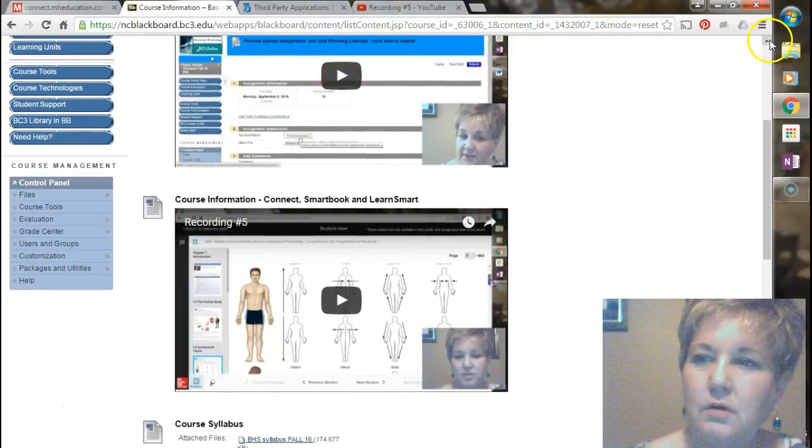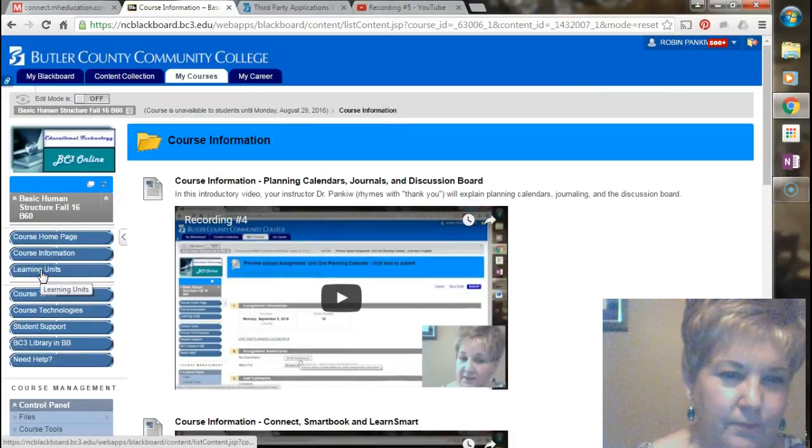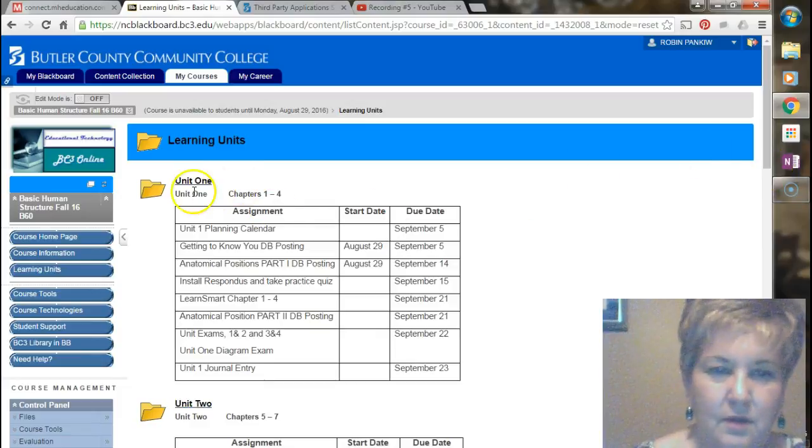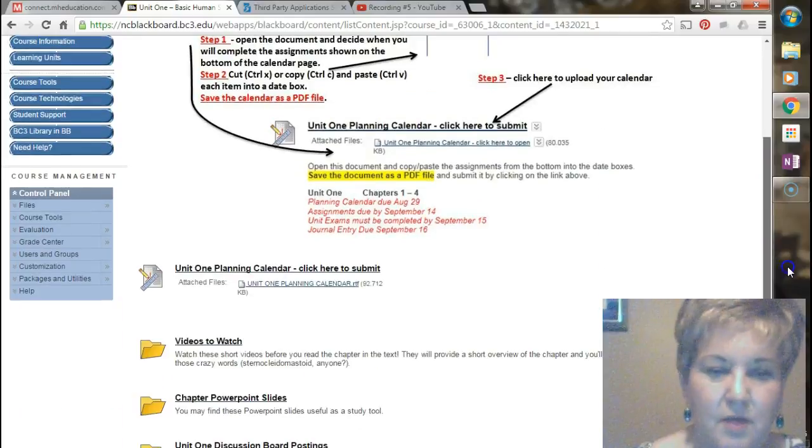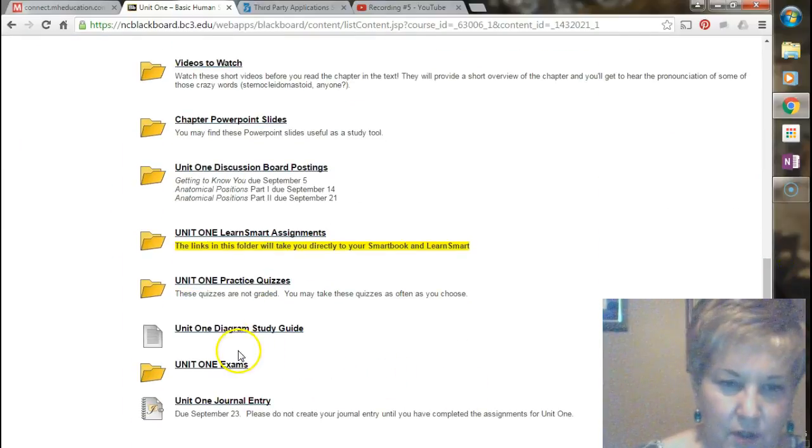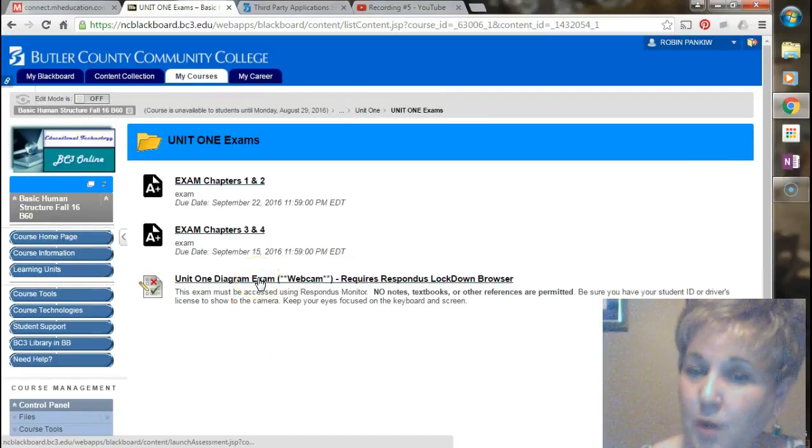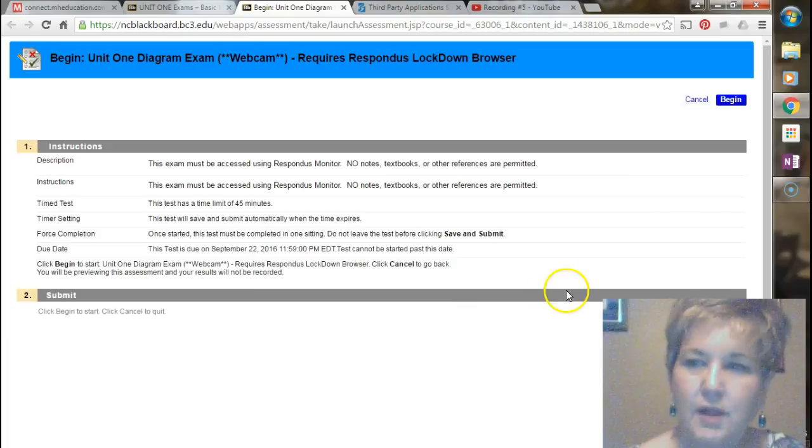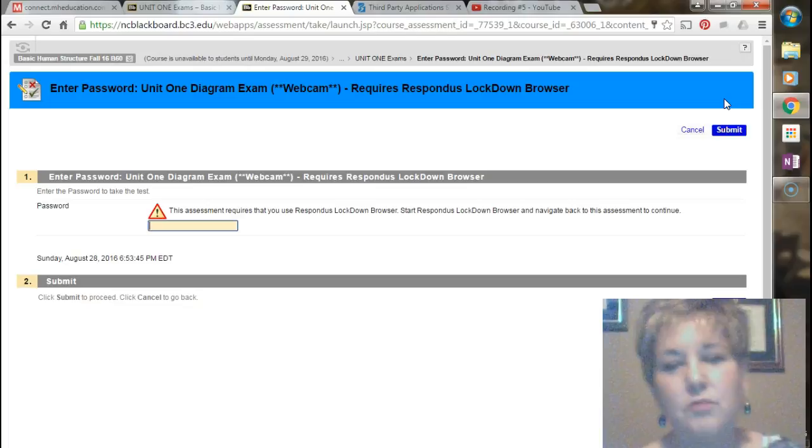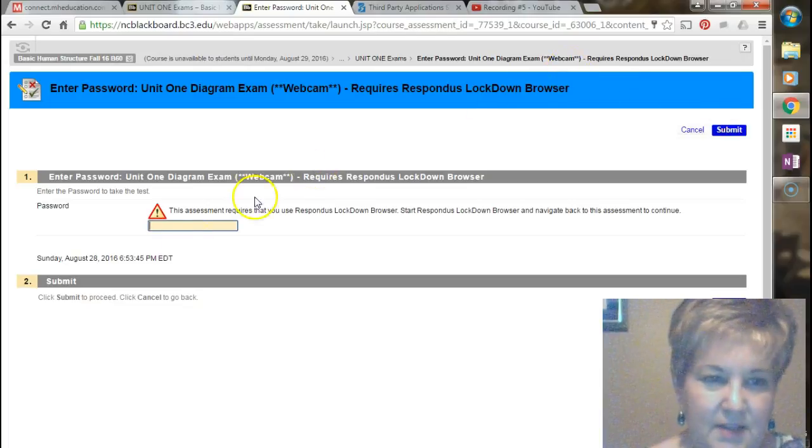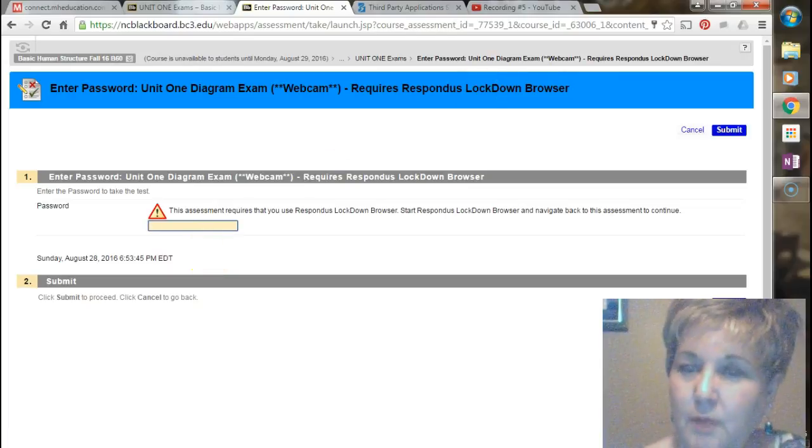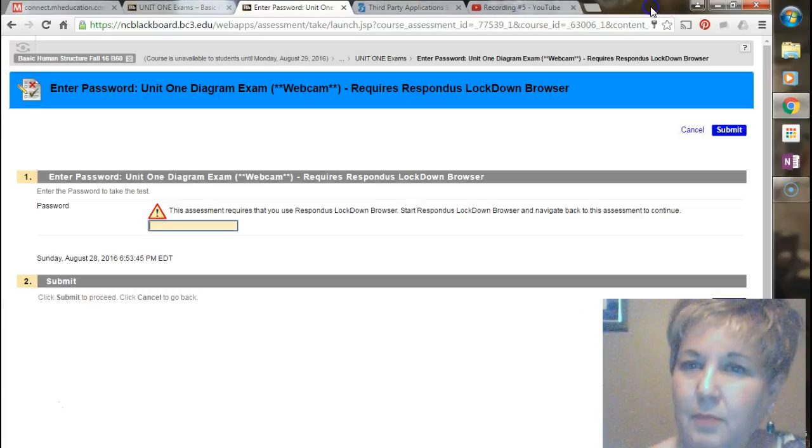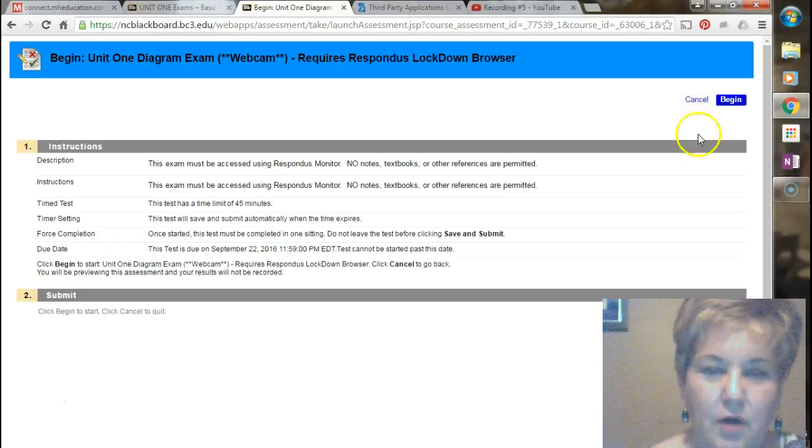You are going to go back here to learning units. For the diagram exam, you'll see it's right here under unit one exams. Here's your diagram exam. It requires Respondus lockdown browser. So if I click on this, it will not let me begin because I am not in Respondus lockdown browser. It says is there a password? There is no password. You first have to open up in another window. You have to open up your Respondus lockdown browser that you should keep that on your desktop. Once you've opened that up, then you'll click on, let's get out of that one, you'll click on unit one diagram exam.